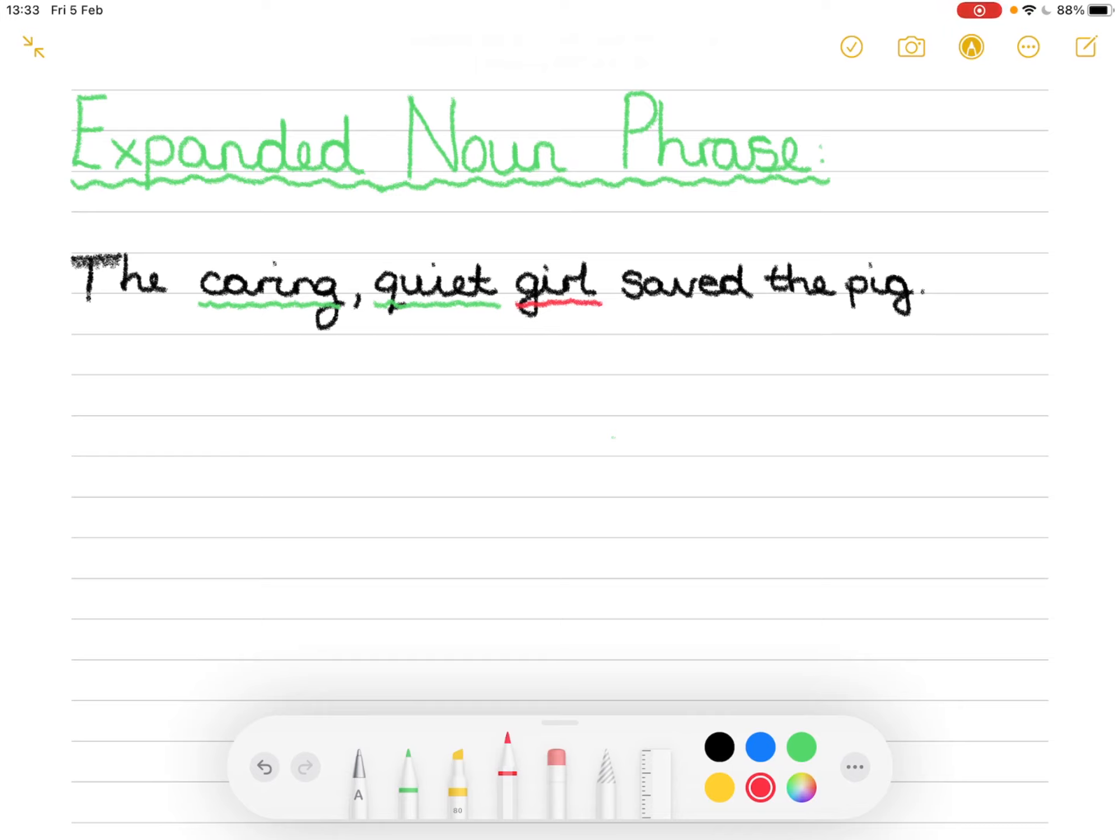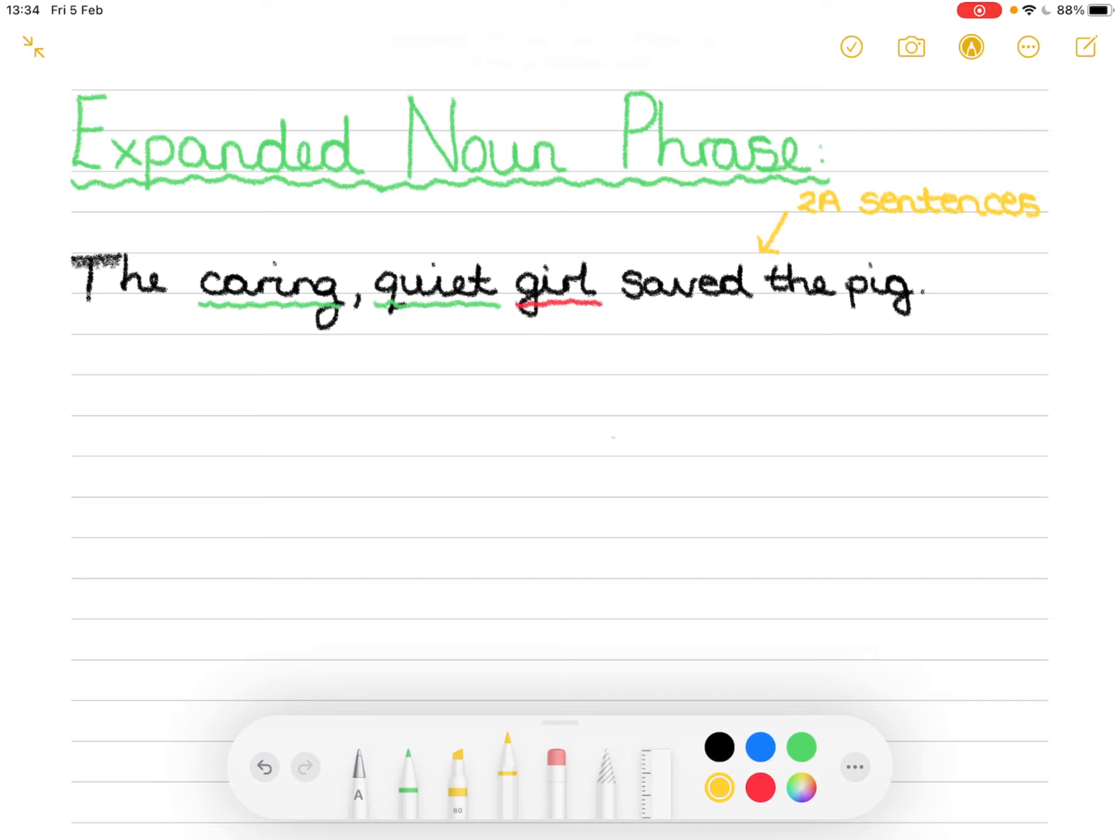Now already we are halfway to having an expanded noun phrase so I'm just going to label this our two-way sentence and then you'll be able to see how this transforms to make a full expanded noun phrase. The expanded noun phrase is the year five grammar feature. Two-way sentences are for year three and four. Expanded noun phrases are for year five.